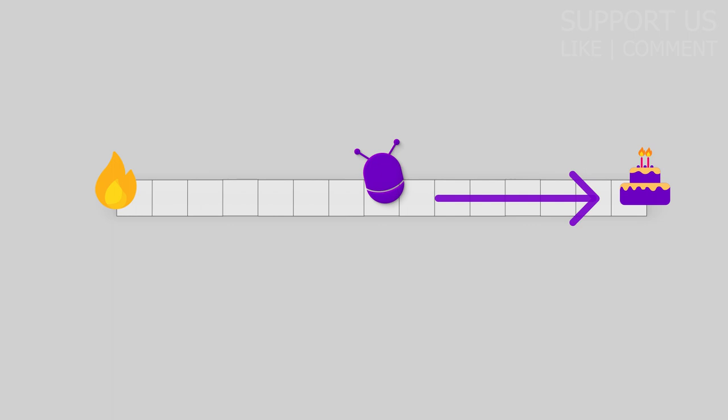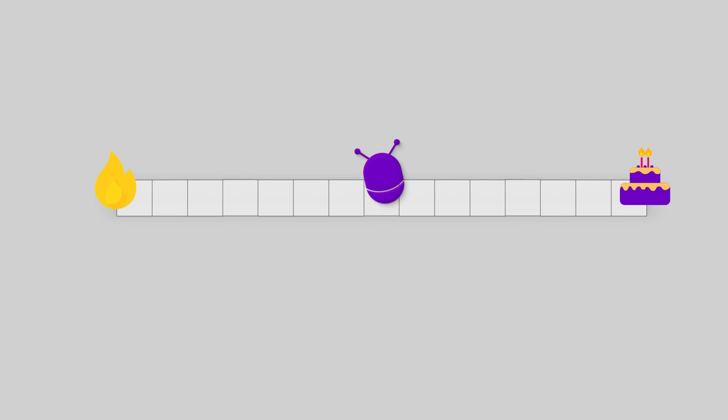Through trial and error. As we discussed, at first, the agent is going to behave randomly. Half of the time, it will go to the left and the other half to the right. But at one moment, it will reach one of the rewards, either positive or negative.